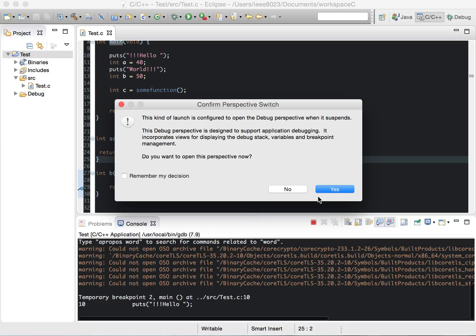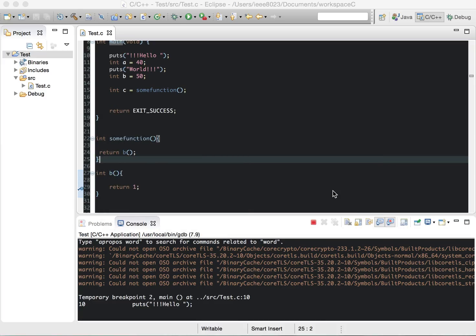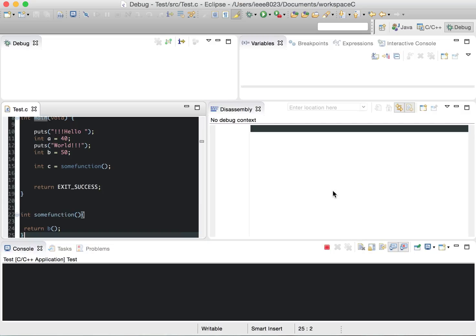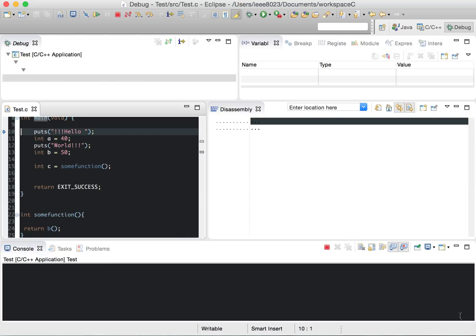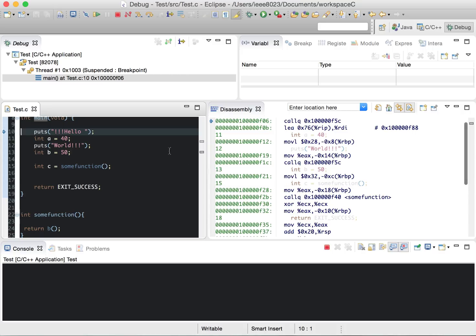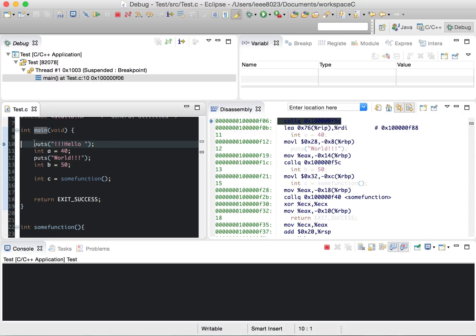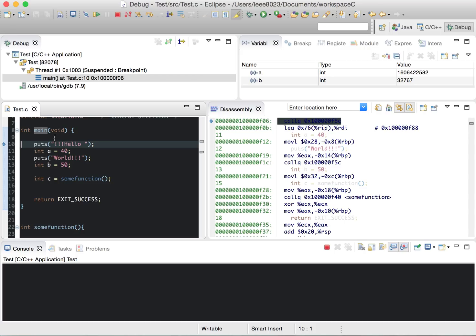It's going to launch the debug perspective. We can see there's already a breakpoint here at this first puts. So I can continue.